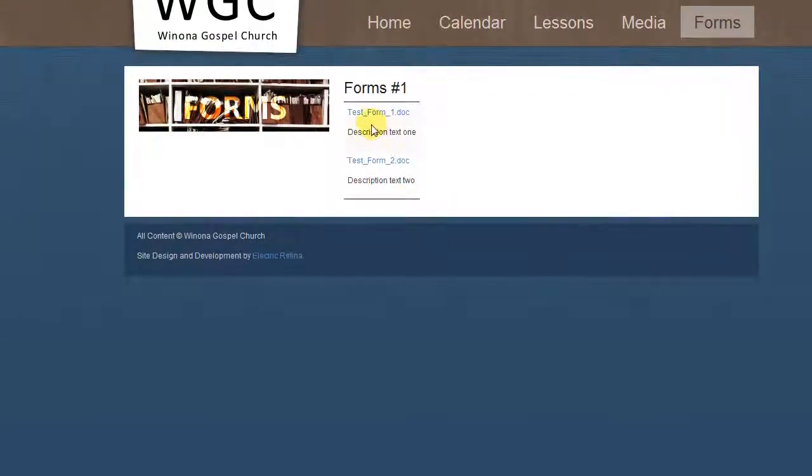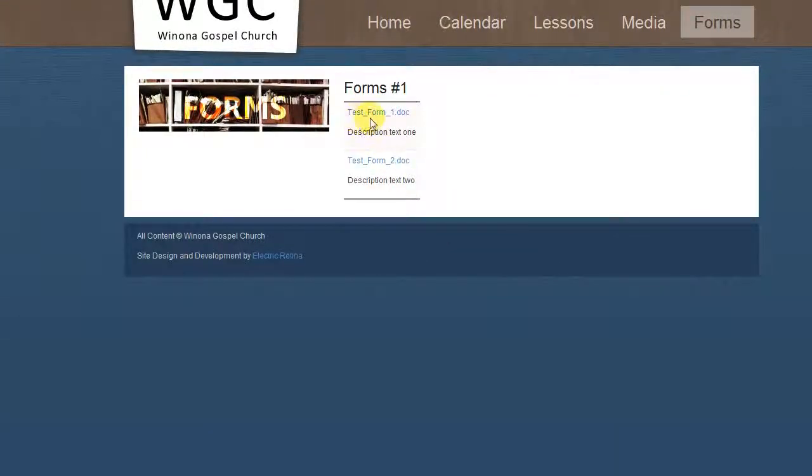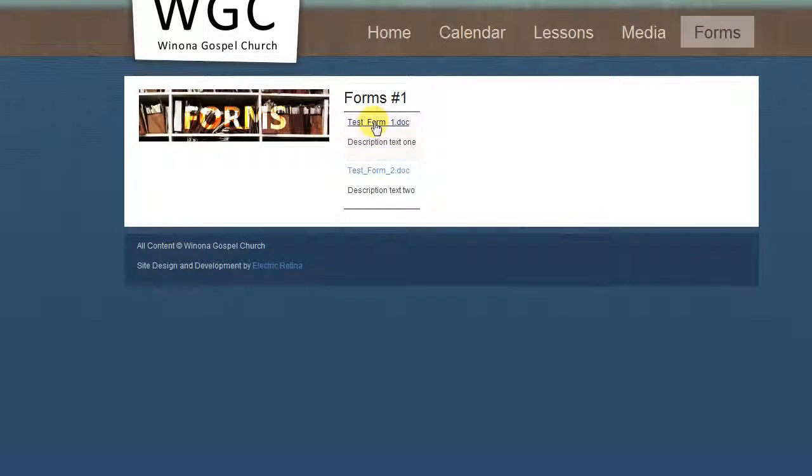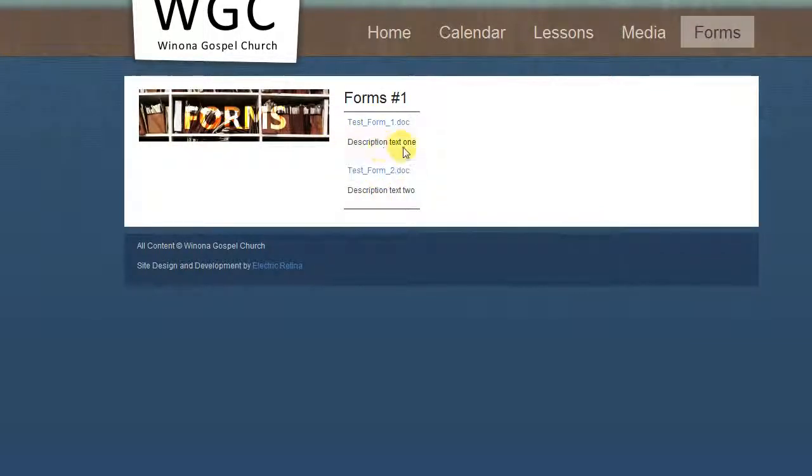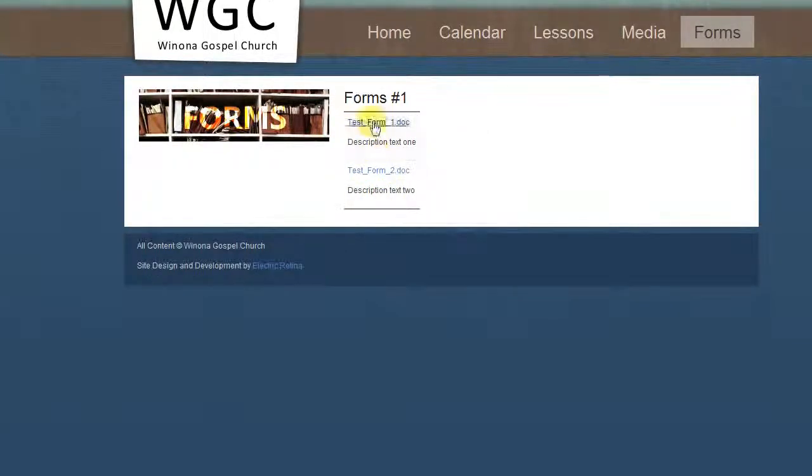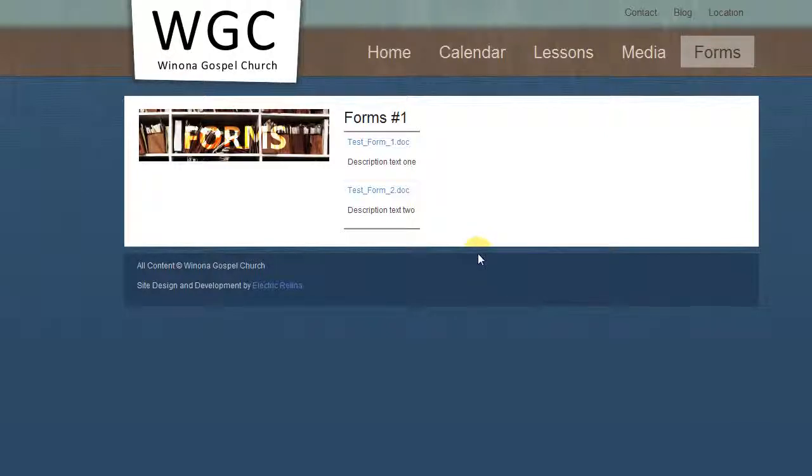And we're going to see, boom. There we are. We've got two things. And when you click on these, it allows the form to be downloaded and your description text and everything is there as expected. So that's as easy as it is to add a list of files for download to the site.